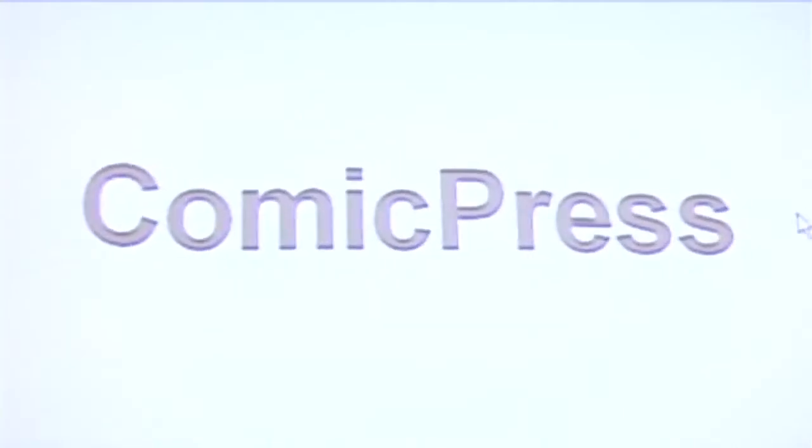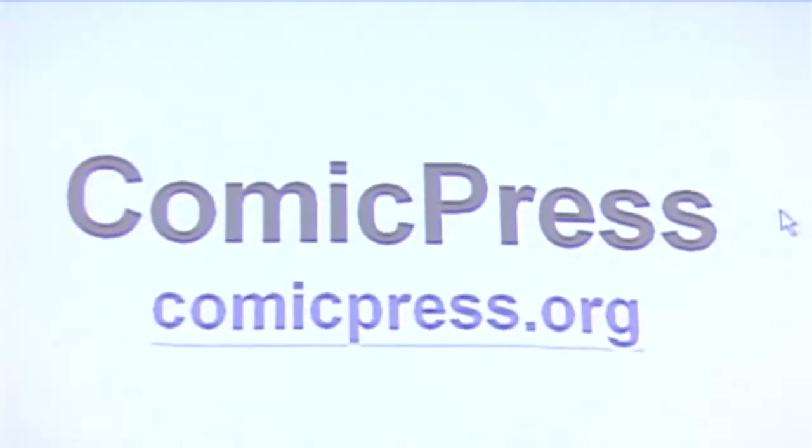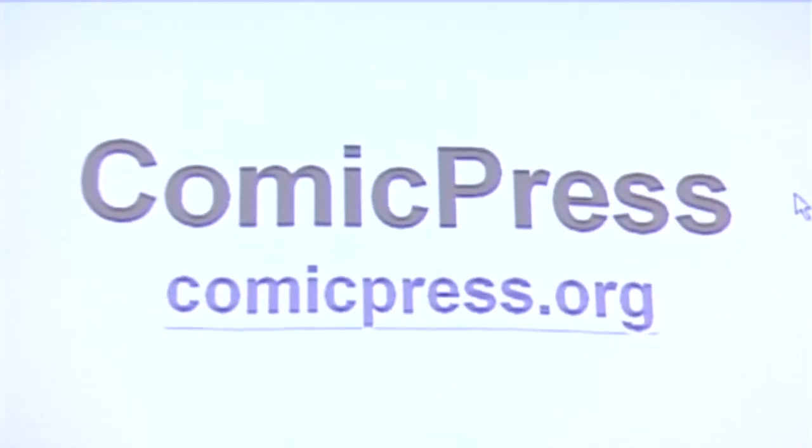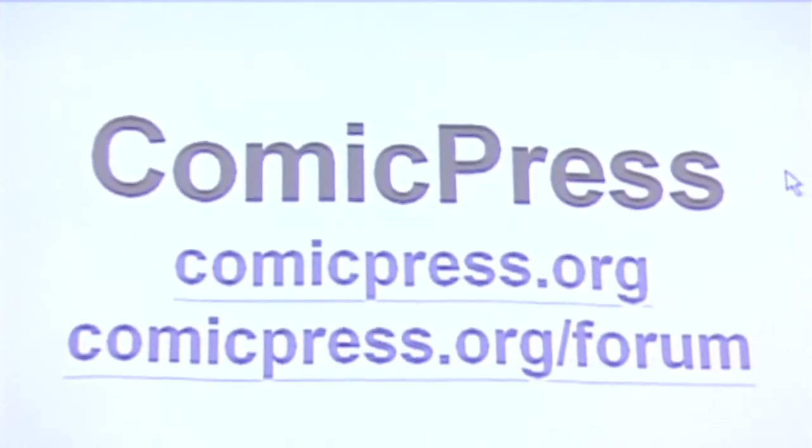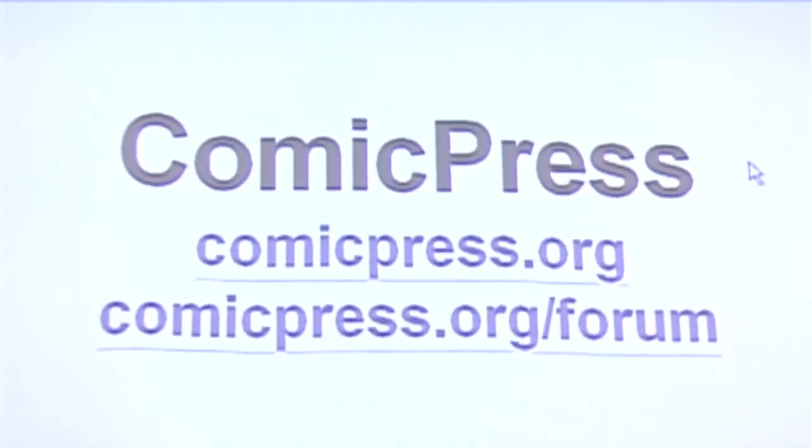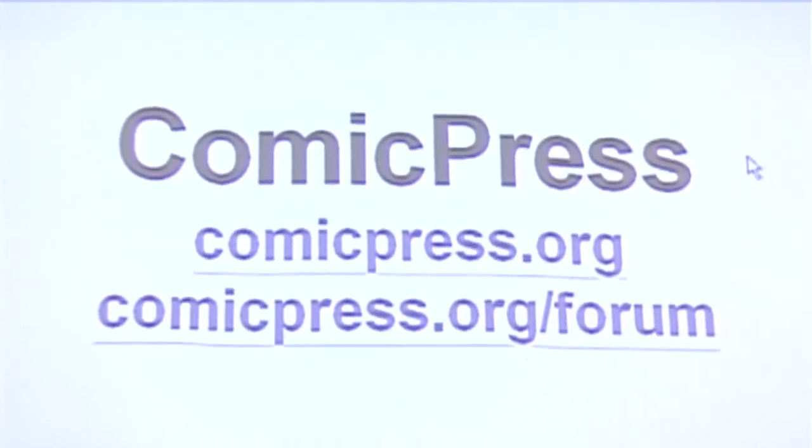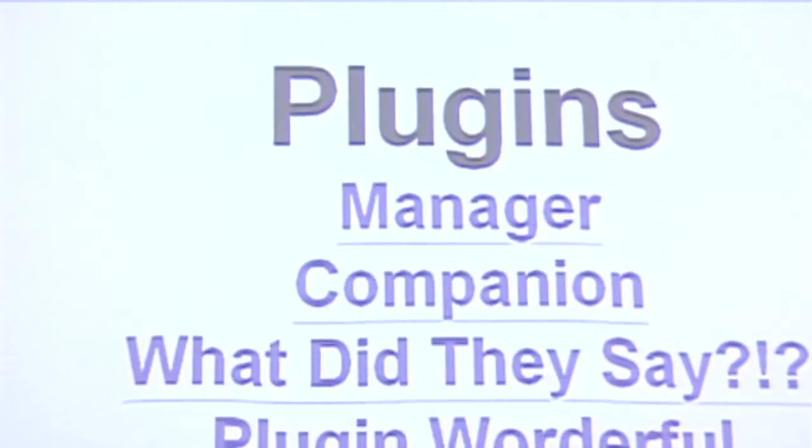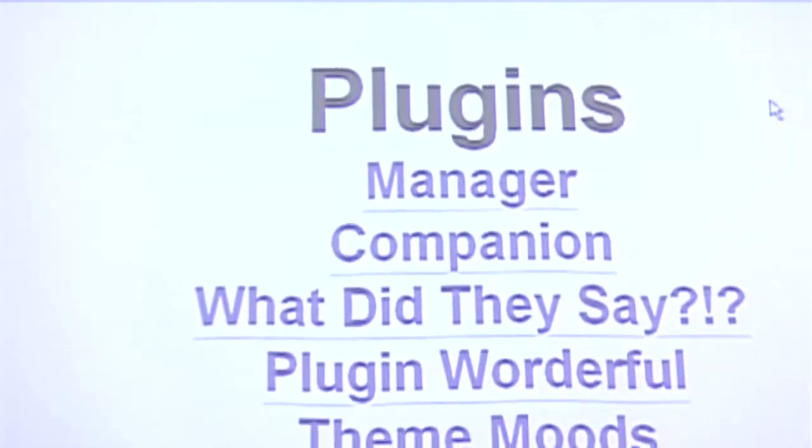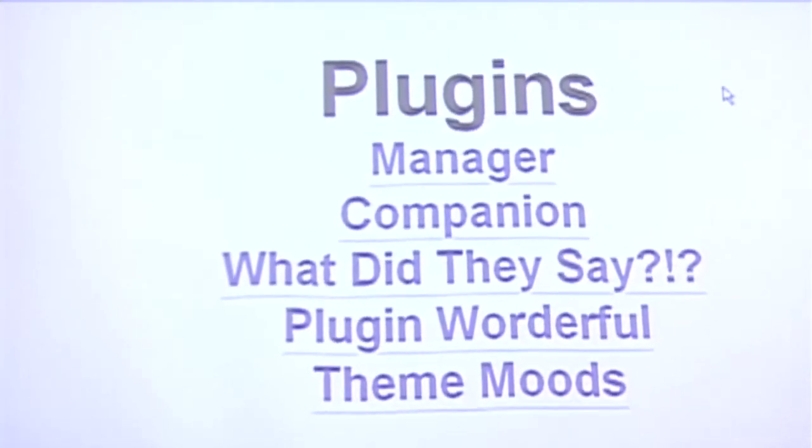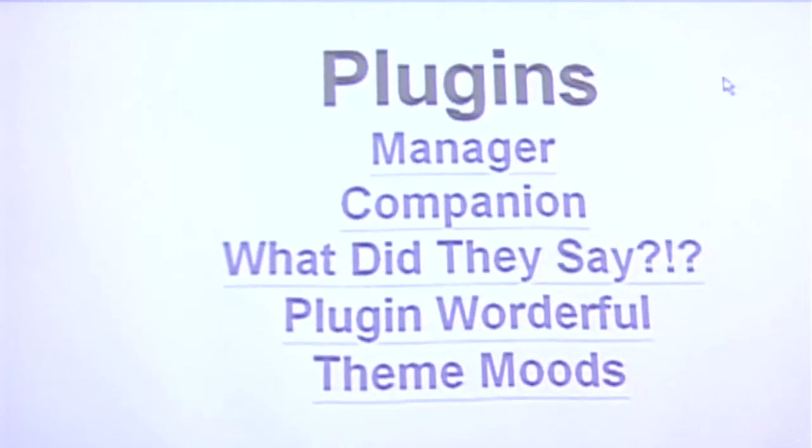So that's pretty much the end of my talk. If you want to learn more, ComicPress.org is the main location to download. We have a forum where you can talk about ComicPress with all sorts of other users. We have a lot of experienced users who have been using ComicPress for a number of years on that site. We have a bug reporting site in case you find any issues with any of our associated plugins. On the WordPress Extend website, you can look for ComicPress Manager, Companion, What Did They Say, Plugin Wonderful, and Theme Moods. And that's pretty much it. So if anyone has any questions, I'll gladly take them.